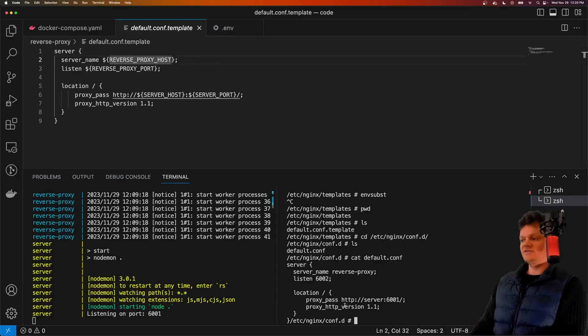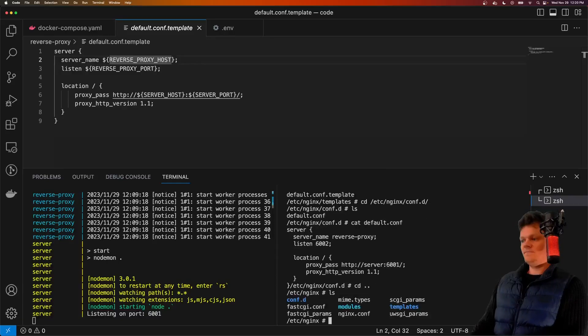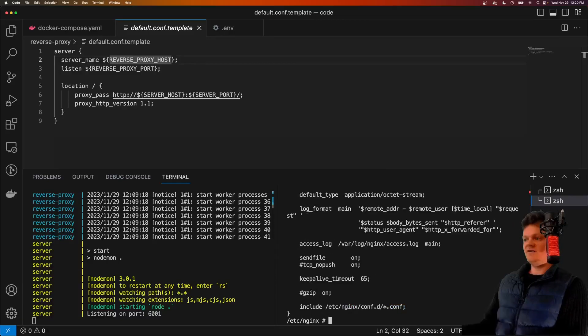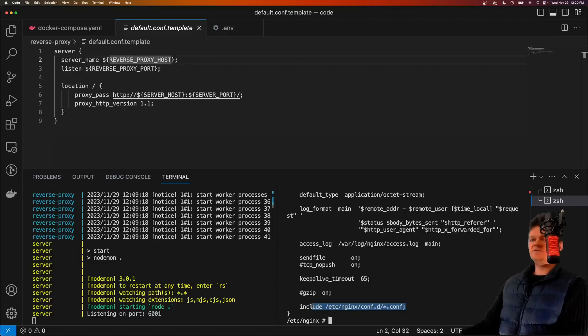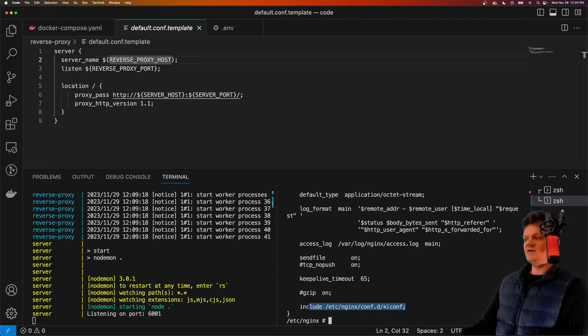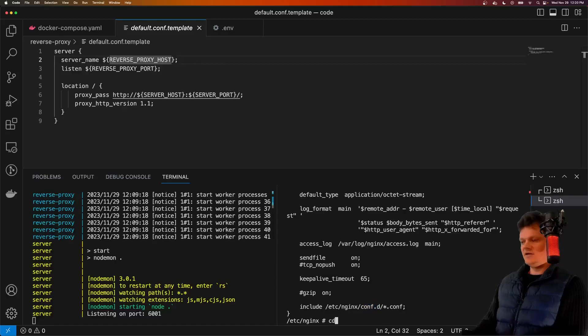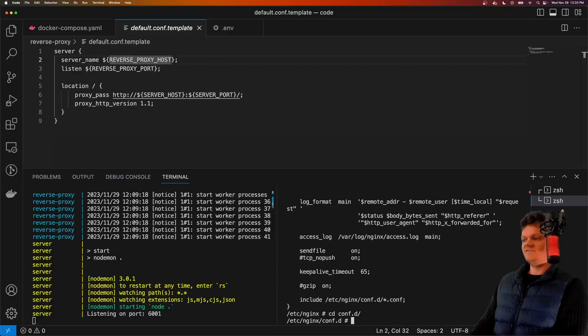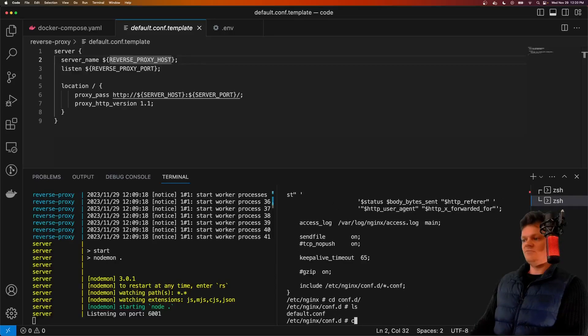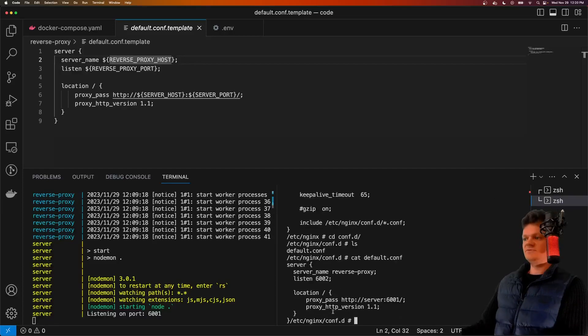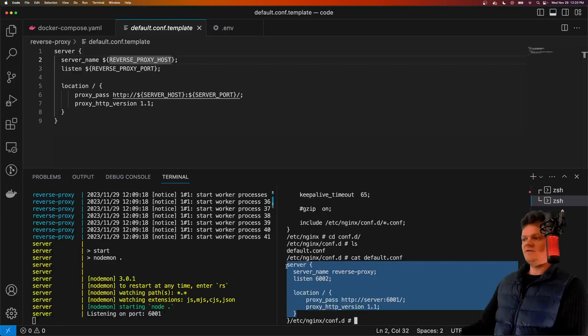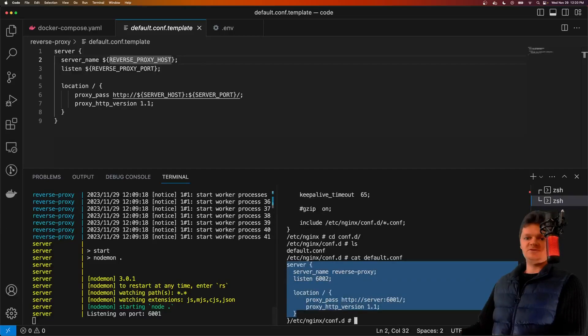So if we look inside, let's go back. If we cat out nginx.conf, we can see this line here to include anything ending in a .conf extension inside conf.d. And if we look inside conf.d, we have our default.conf configuration. So this will be loaded in after environment variables substitution has been run on it.